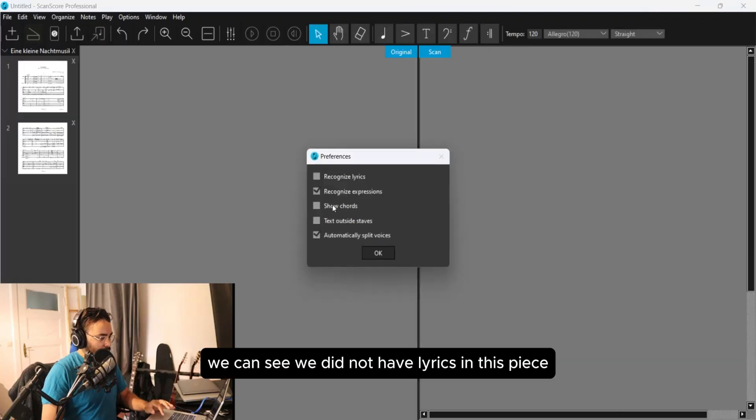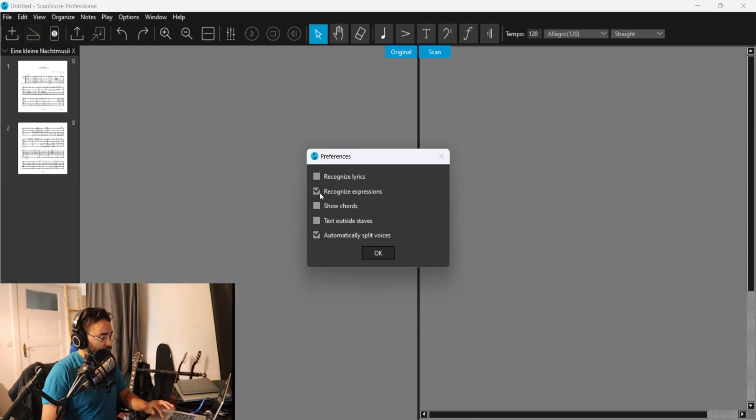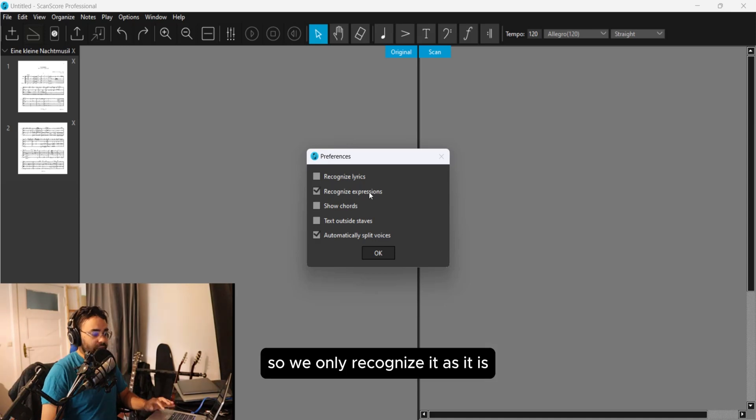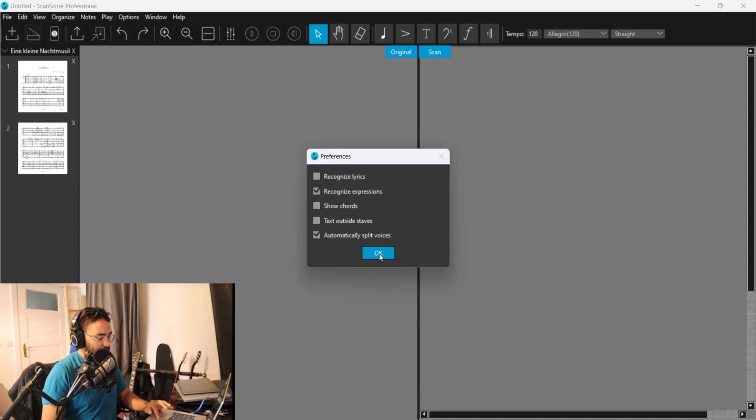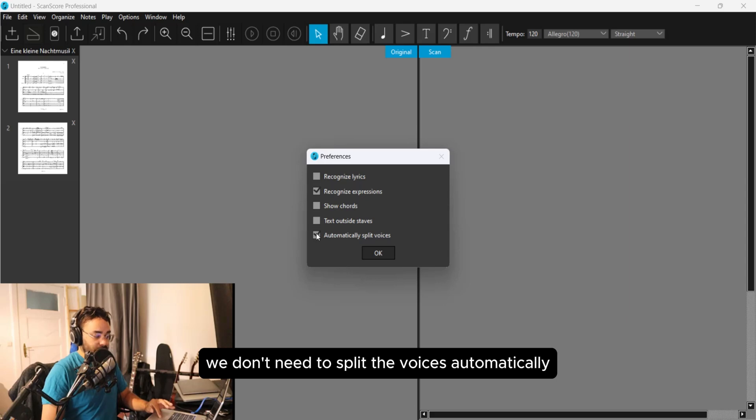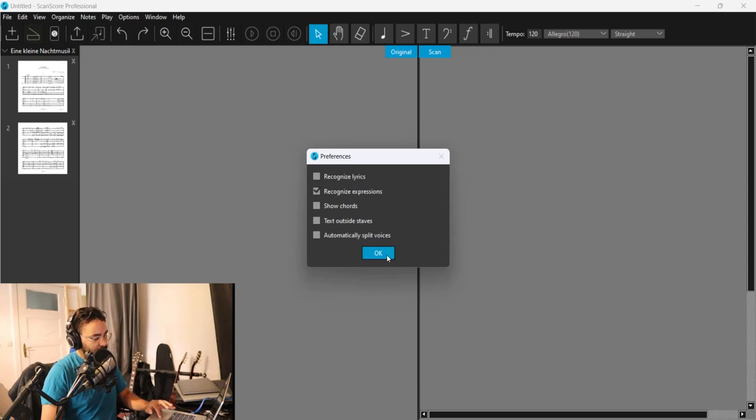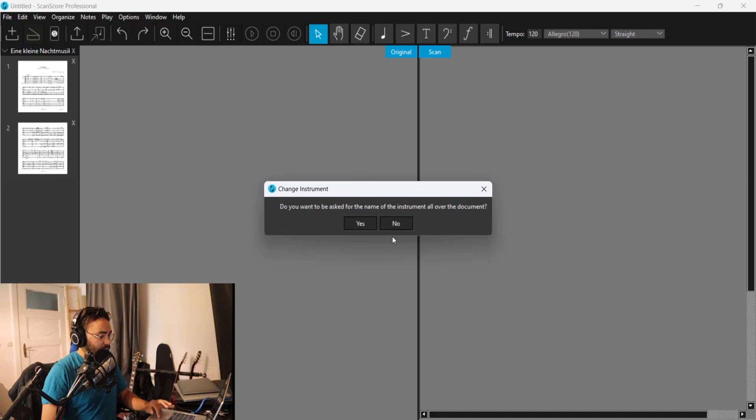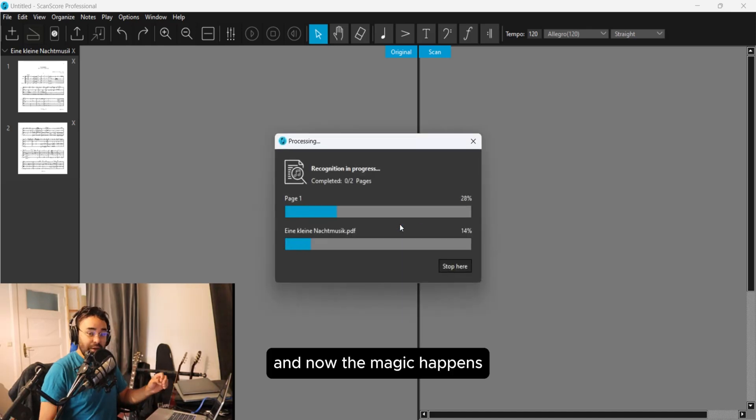We can see we did not have lyrics in this piece, so we only recognize it as it is. We don't need to split the voices automatically, and now the magic happens.